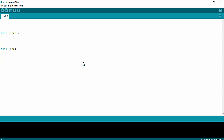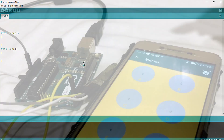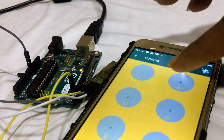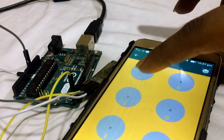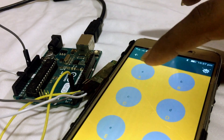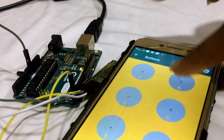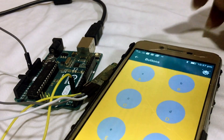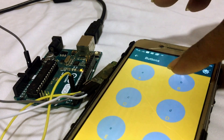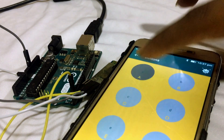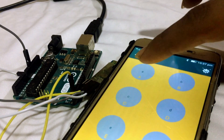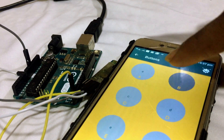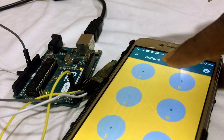Hello everyone. In this video we are going to interface the HC-05 Bluetooth module for controlling the LED available on our Arduino Uno development board with the help of a smartphone device. Let's get started.